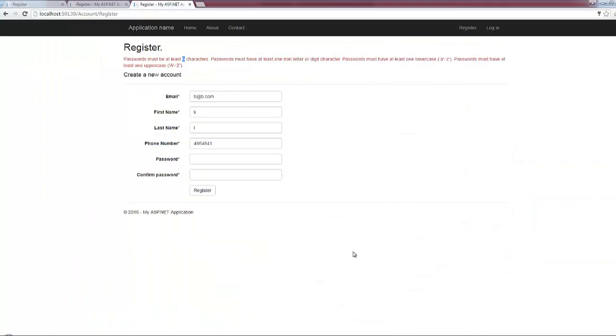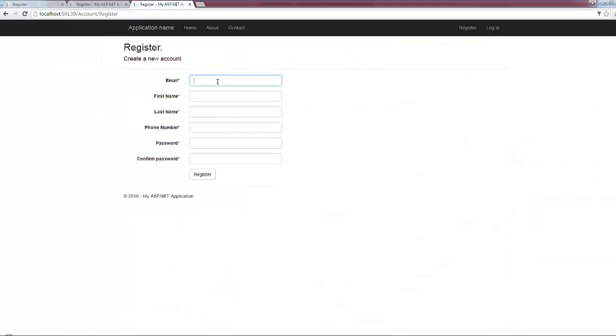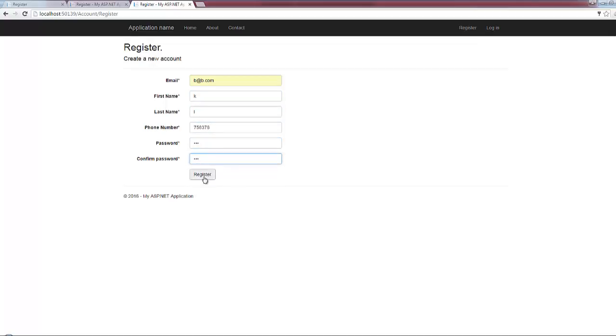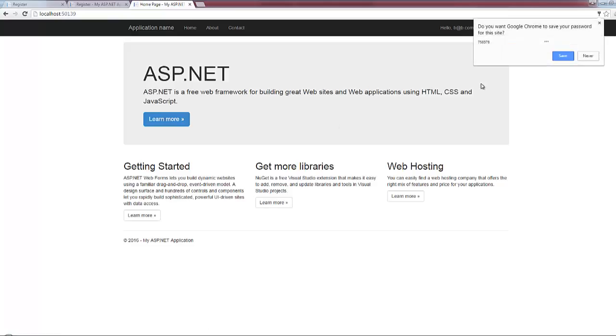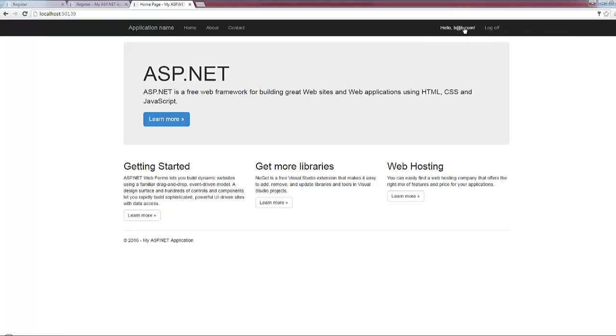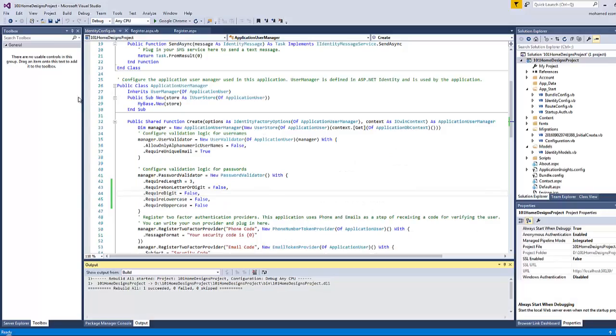The password is one two three, one two three. Click on register. Now I have succeeded to create a new user with an email of b at b.com. Now let's check the added record here.